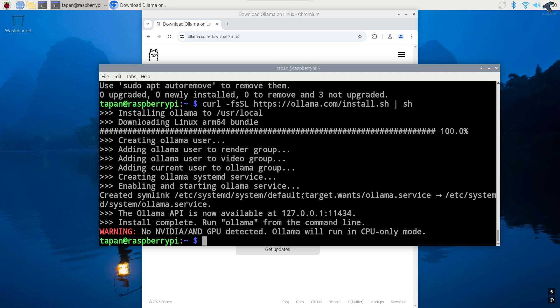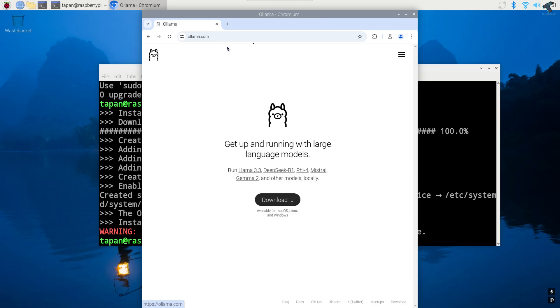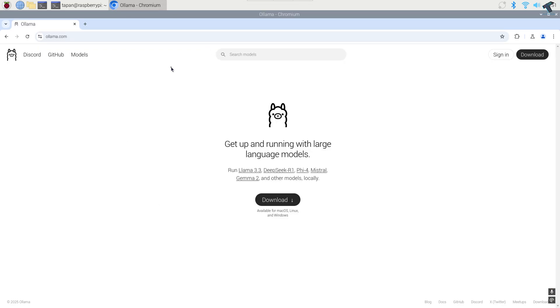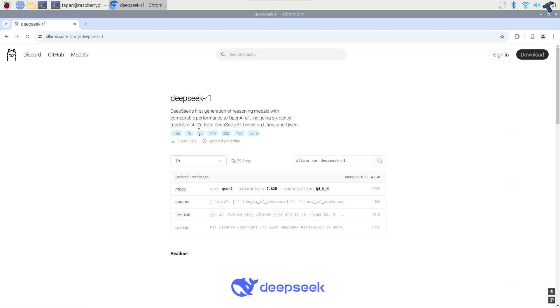After done you just need to go to Ollama website once again and you just need to click on models. So click on models over here and click on DeepSeek R1.